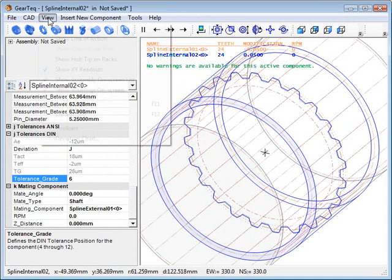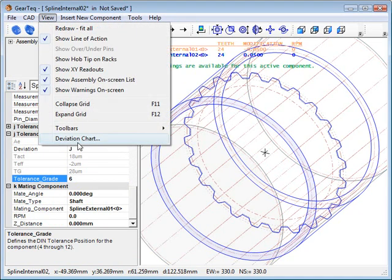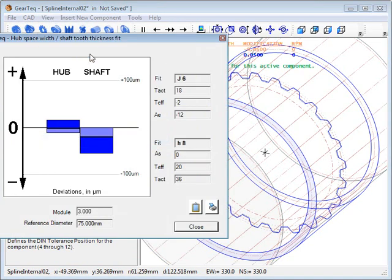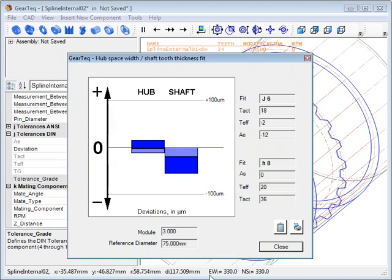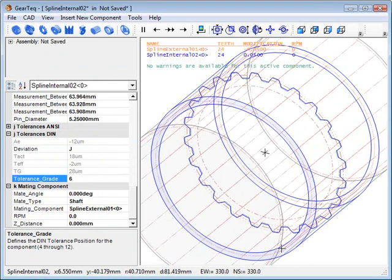And then if we want, we can look at the deviation chart, which shows how those two splines are mating together.